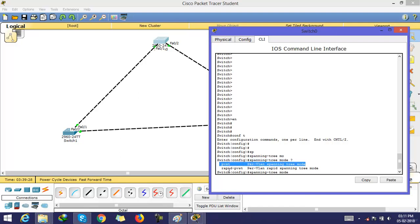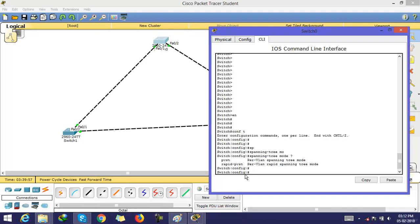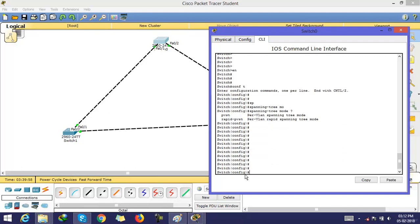it means if you have multiple VLANs, then you also need multiple STPs. The switch runs as many STPs as it has VLANs. For example, if a switch has two VLANs, then the switch runs two STPs.